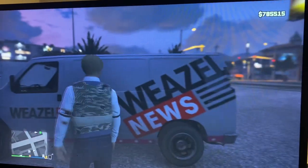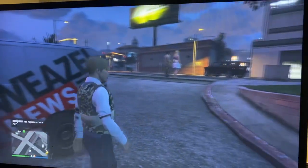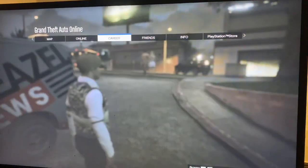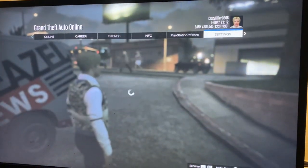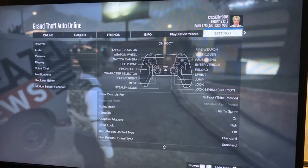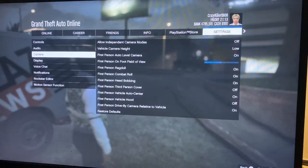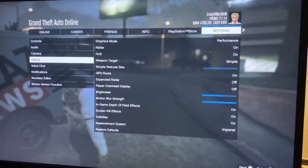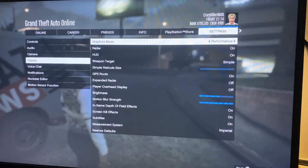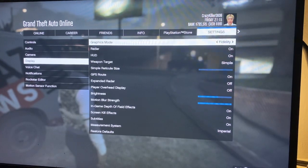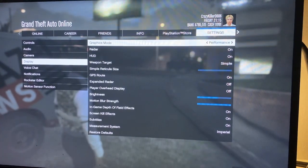All you have to do is go to Settings, then Settings again, then go to Display. Where it says Graphics Mode, you can put it on Performance or Performance RT.